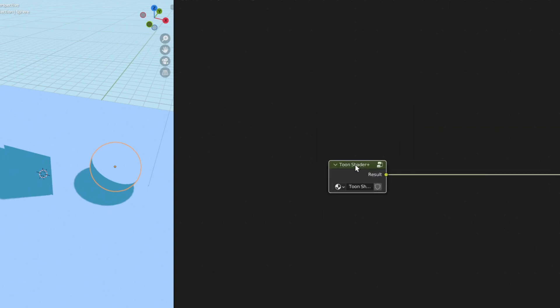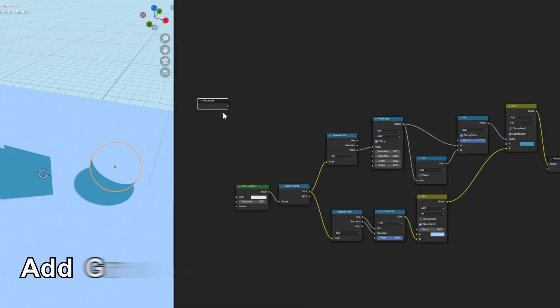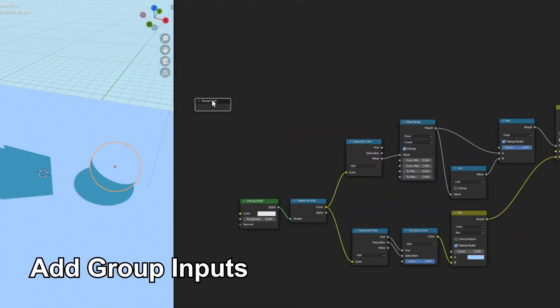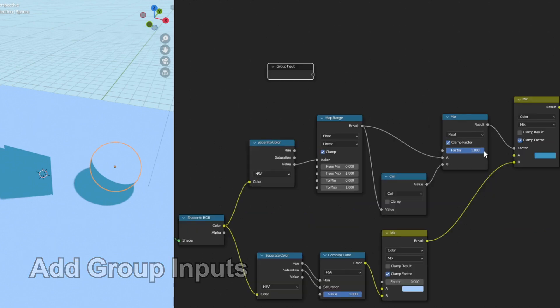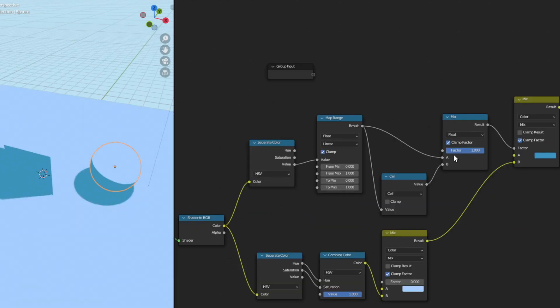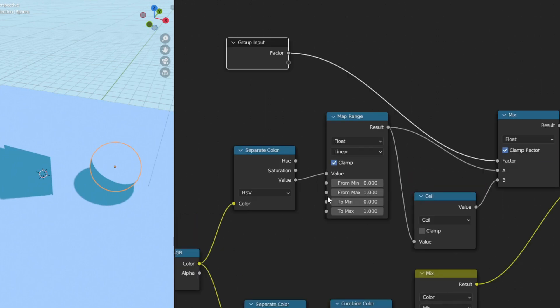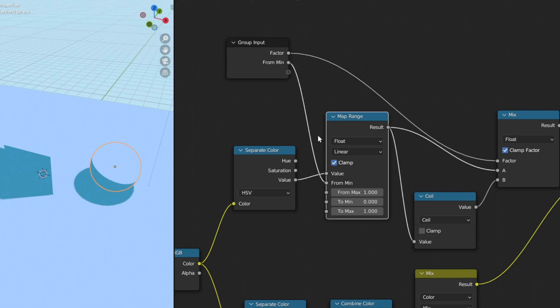And as you can see now, our group does not have any input. So let's get back into the group by pressing Tab. So we have this group input over here but nothing is connected to this. So let's connect some inputs. I want to be able to control the smoothness of my toon shader, so I'm going to connect this mix factor into the group input. Next I want to be able to control the position of my shadow, so I'm going to connect from min and from max into the group input.